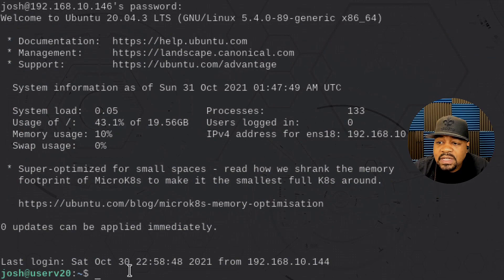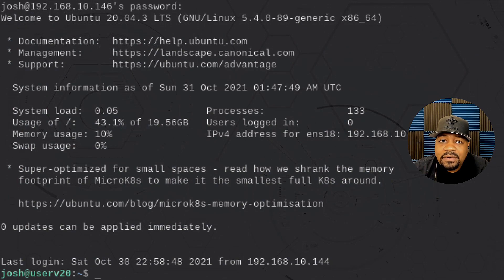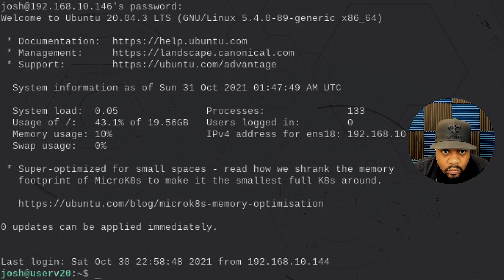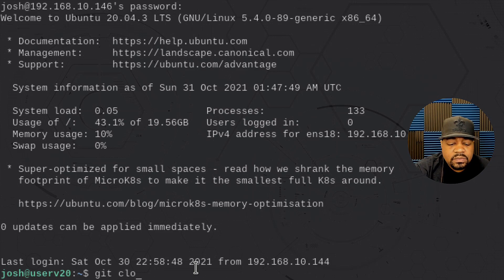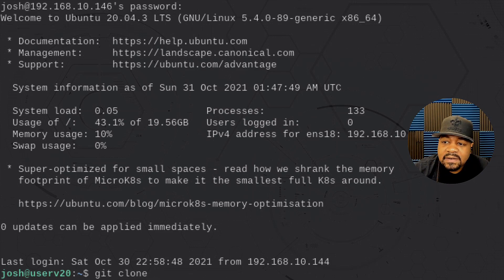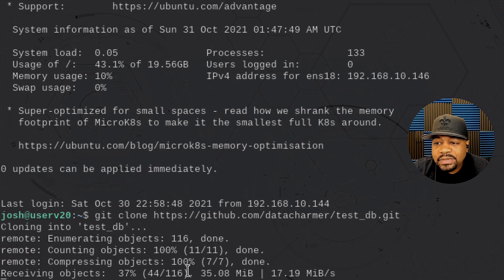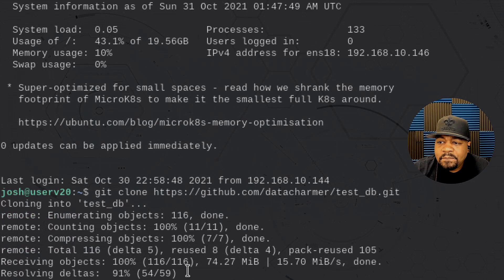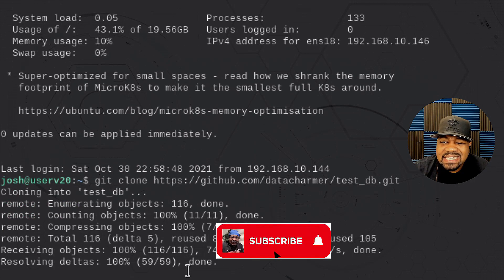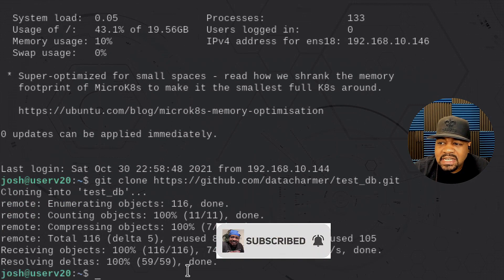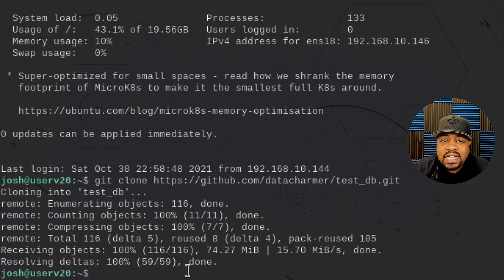Switching back to the terminal, the first thing we want to do is clone down that directory so we have some data to work with. All we have to do is type `git clone` and then drop the link in and press enter, and that'll clone that directory down.